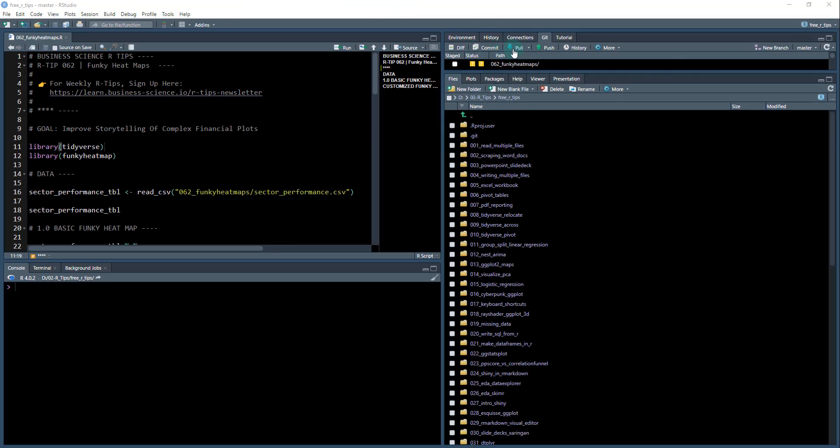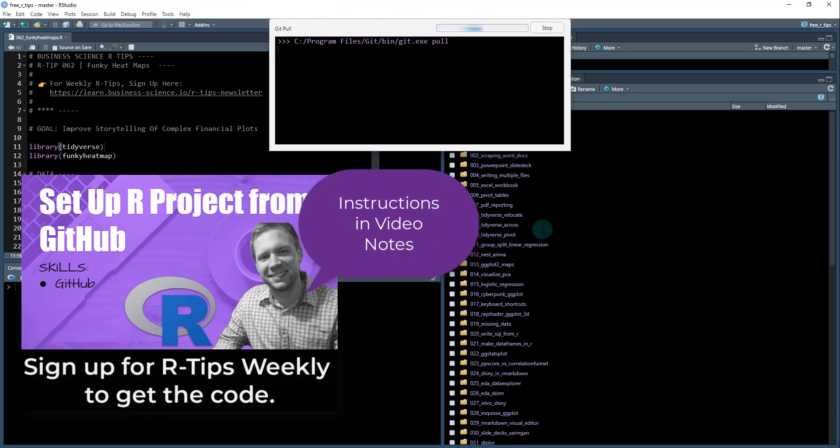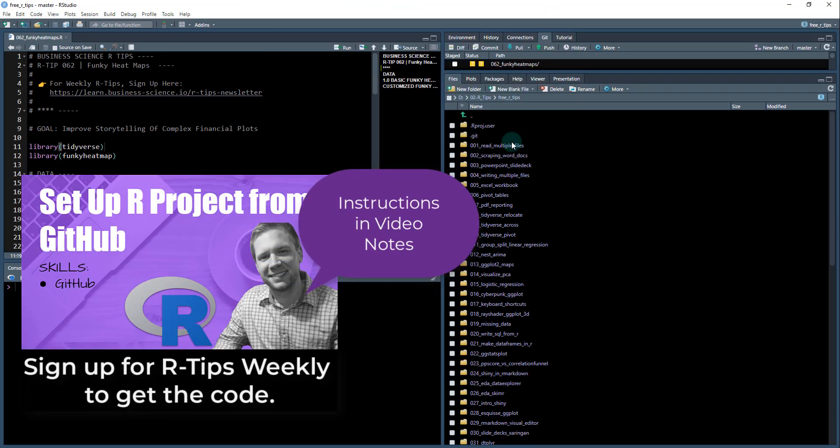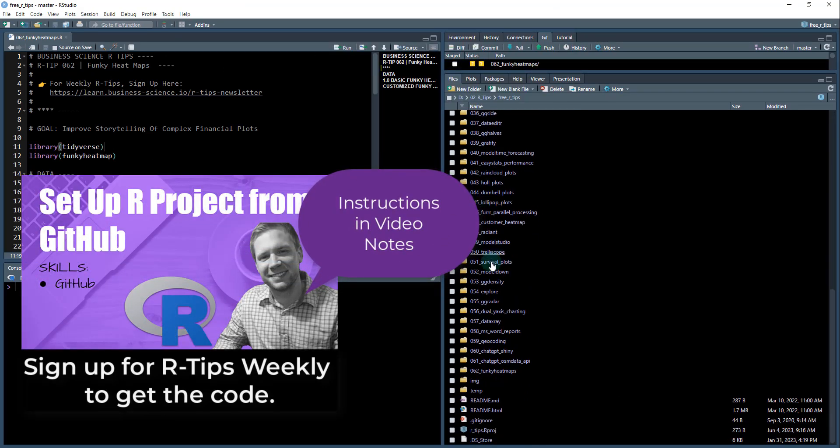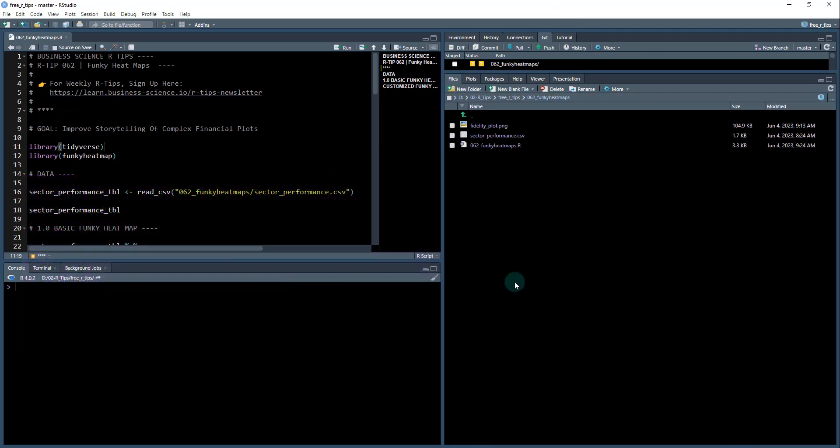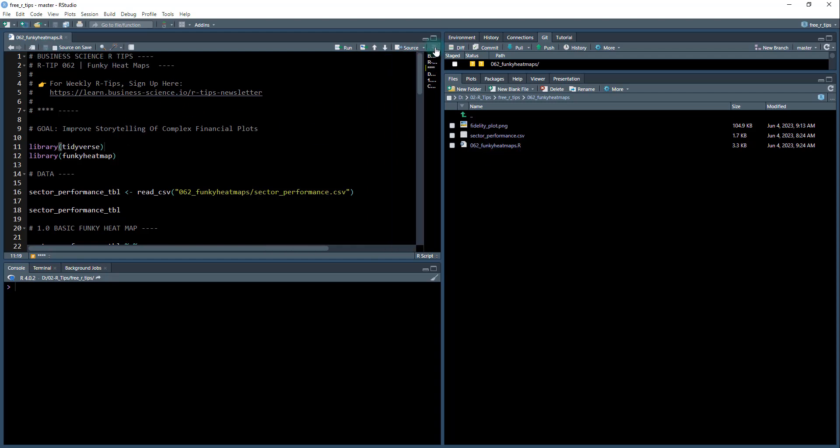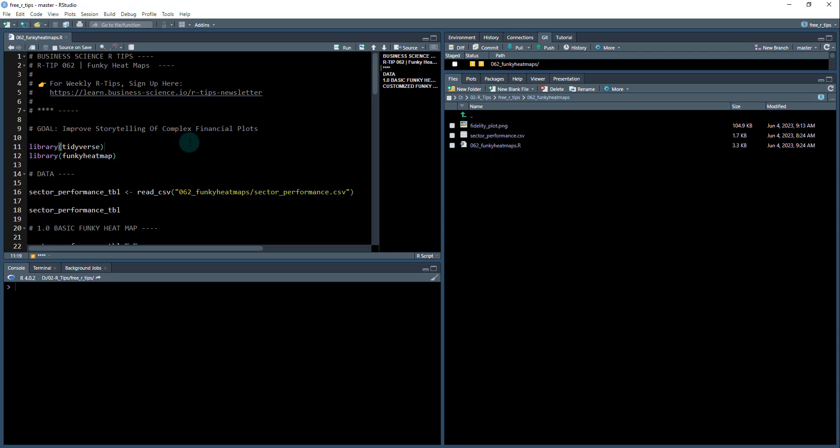All right to get started here do a git pull and that's going to load in all the libraries that you see here. We see a bunch of different folders and we're going to be working on 062 funky heat map. So click on that. I'm going to be working out of the 062 funky heat maps dot R file. That's what I have open over here. If you want to open up the outline you can see it right here. The data set is the sector performance dot CSV. That's the data set from the fidelity plot and you can see the fidelity plot in here as well. All right so let's get started.